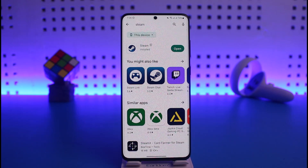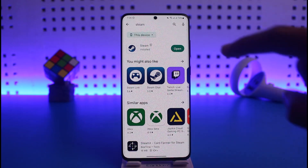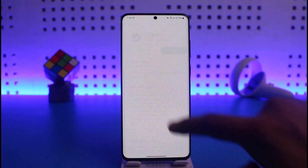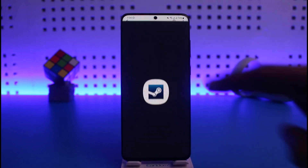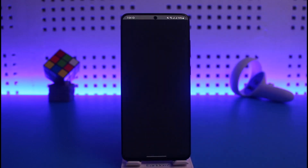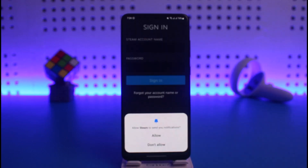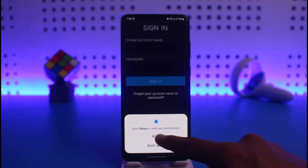In order to sign into Steam Mobile on Android, first of all open up your Play Store and then download the application called Steam. Once you download the Steam app, go ahead and open it up.